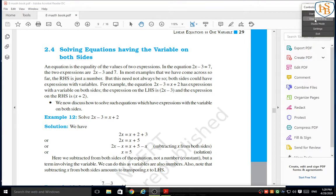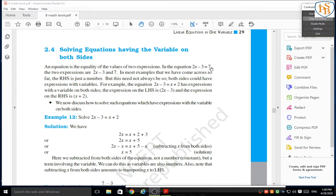Hello, it's your student. In the first video of the topic 'Linear Equations in One Variable,' we studied what a linear equation is and how to solve it. In the second video, we solved some word problems related to linear equations. In this session, we are going to solve equations having the variable on both sides. An equation is the equality of the values of two expressions. The RHS need not always be just a number — both sides could have expressions with variables.